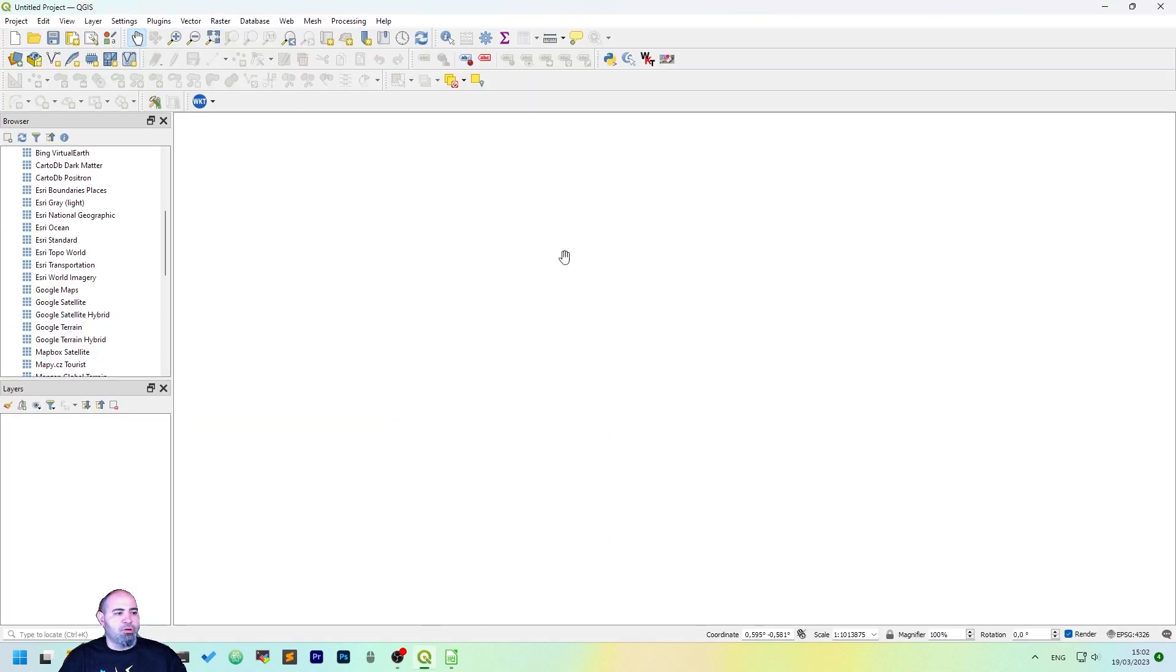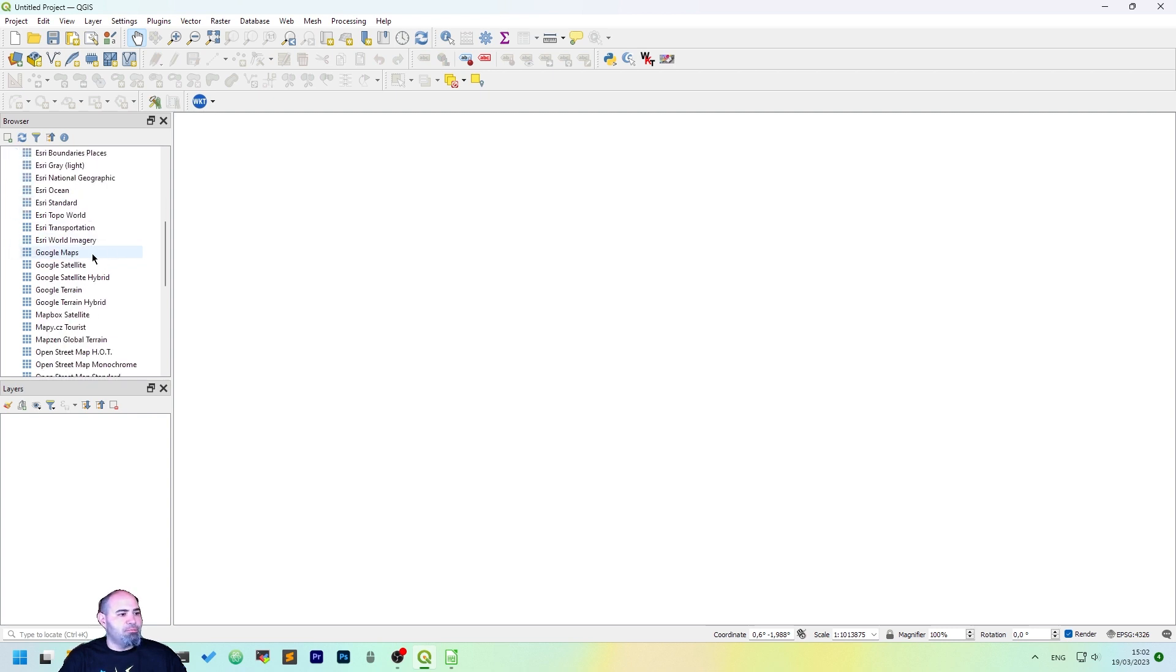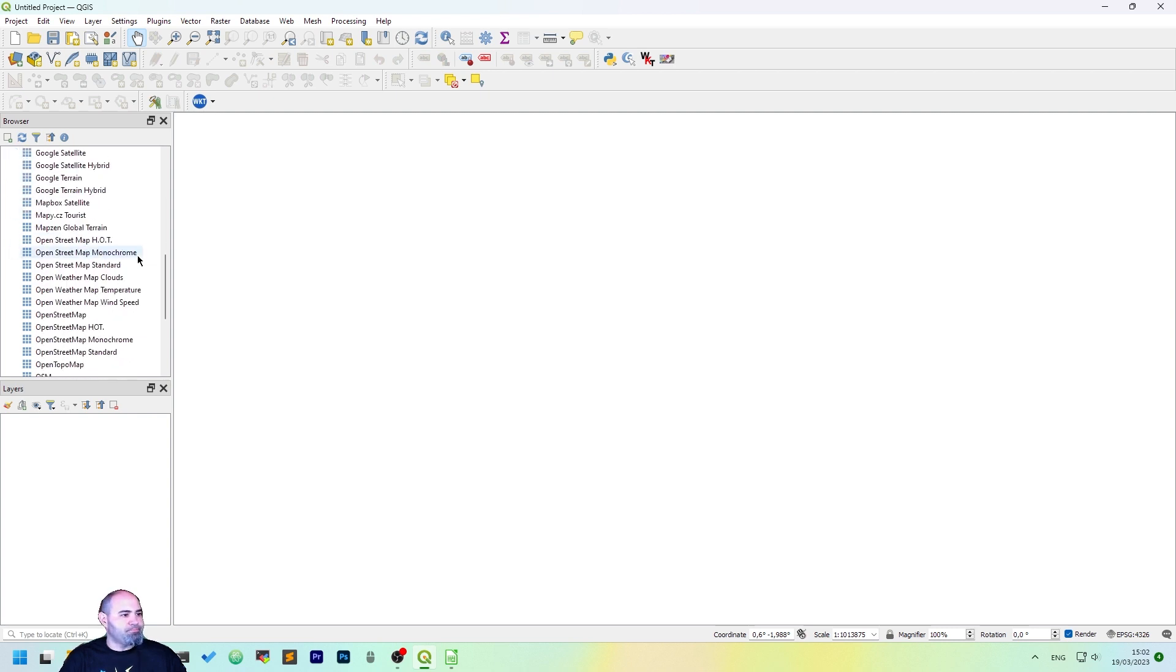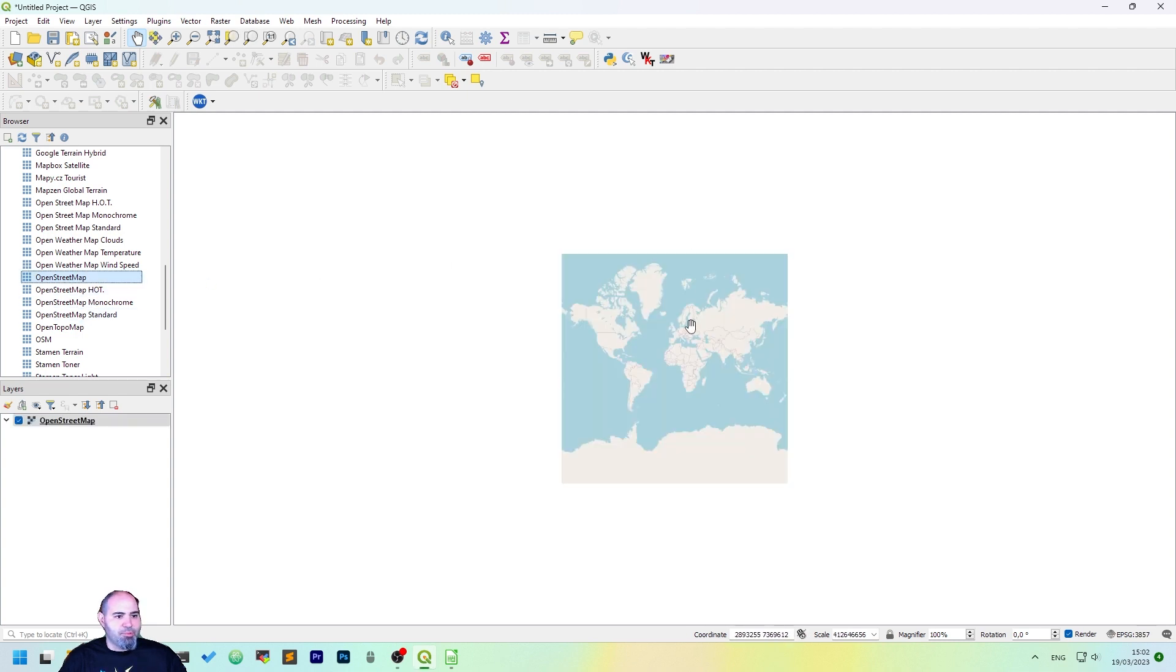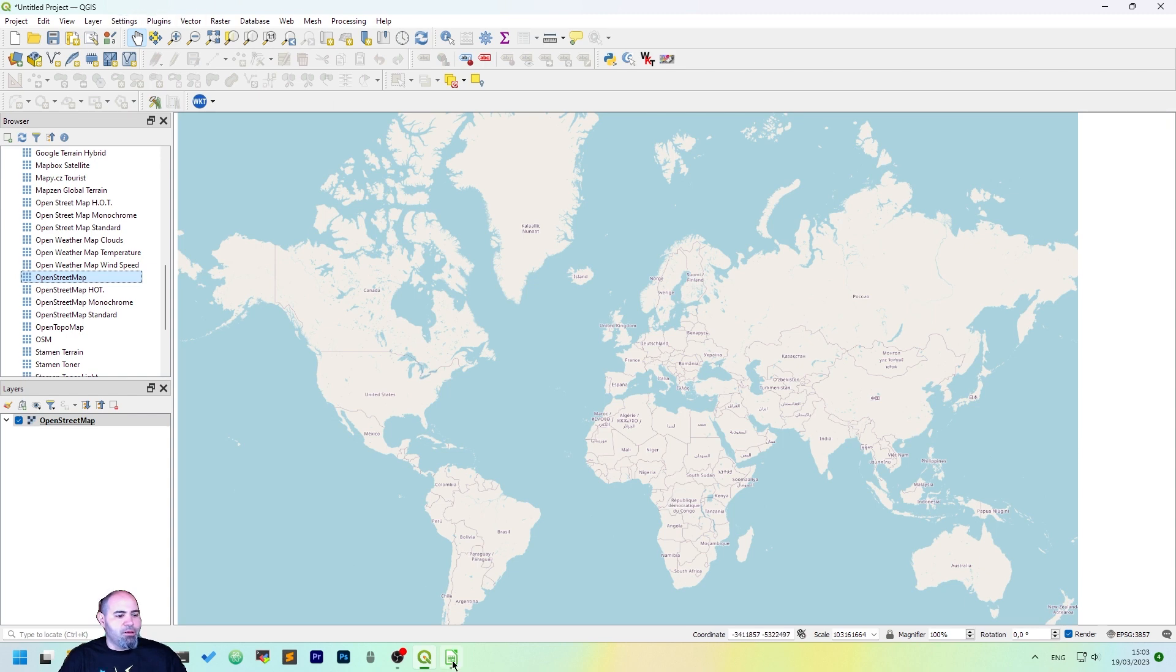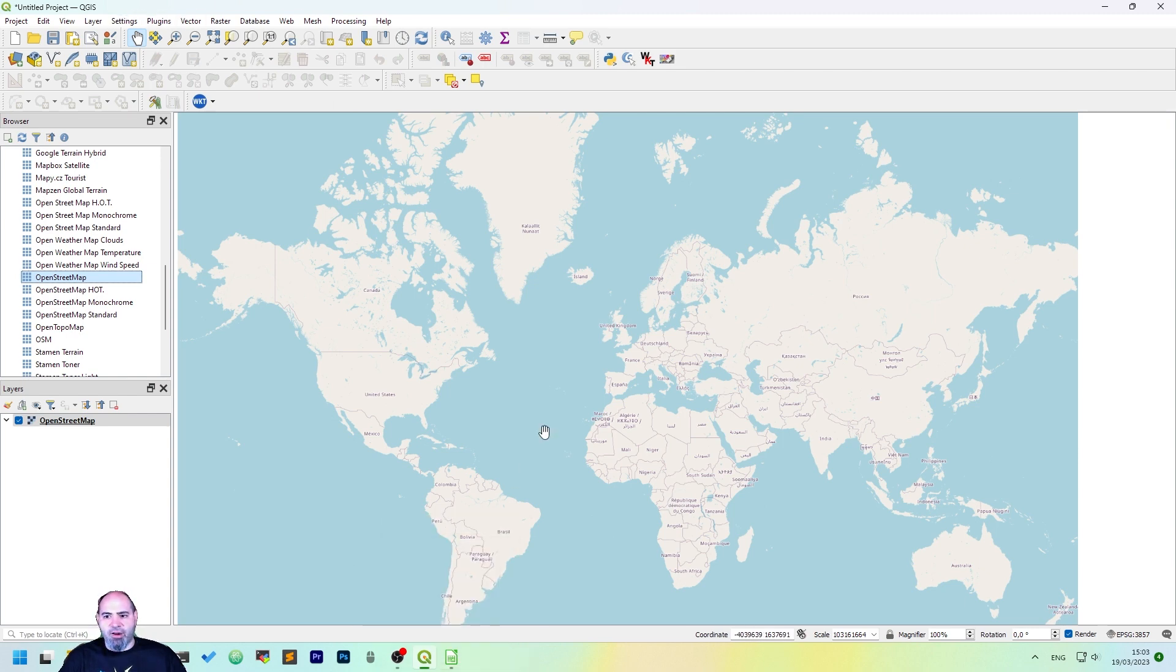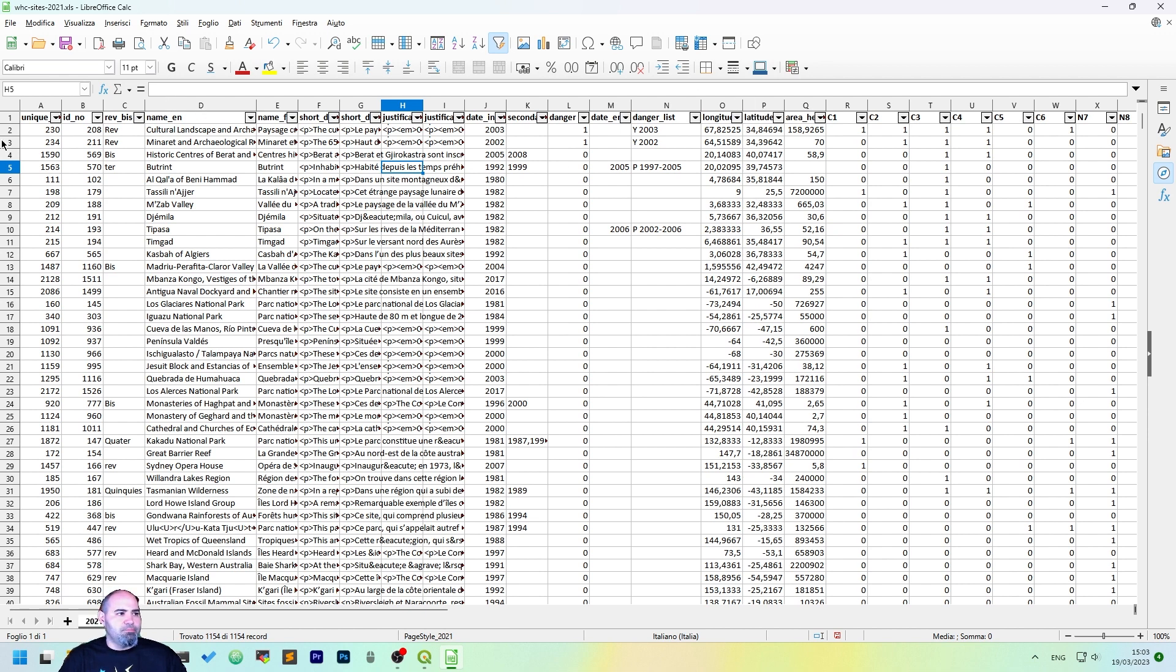So let's first add a base map. Let's add the street map one and then we can open the file we have downloaded in QGIS, but let's take a look at the content first. First, the file is quite large. It contains everything in the heritage list of UNESCO.